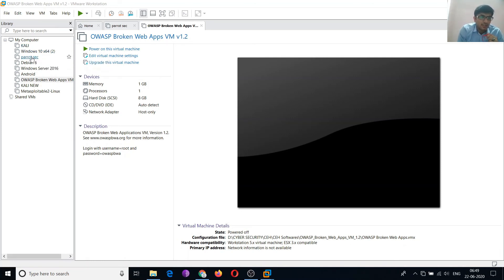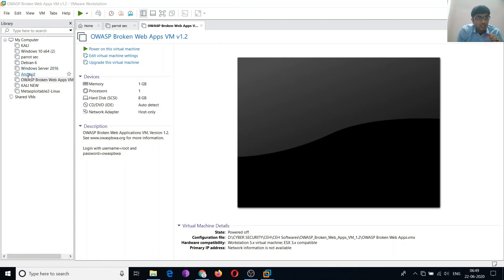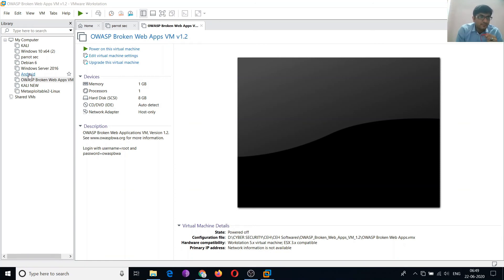Then Parrot Security. Parrot Security is also an option for Kali. Then I am using another Parrot, then Windows Server 2016, then Android. If you want to test Android applications or iOS applications, you can install a particular virtual machine for the same.